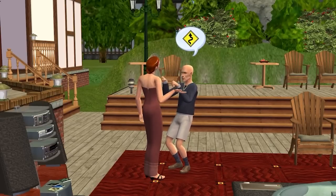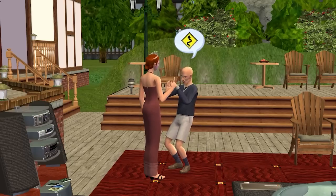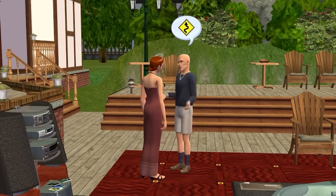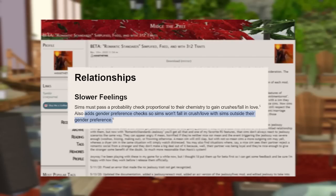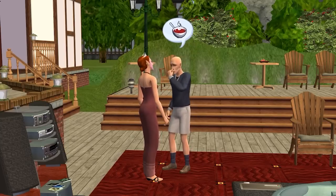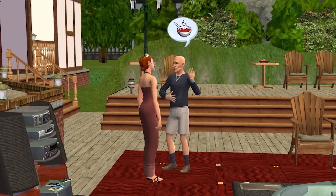As far as I can tell, this mod is compatible with ACR so you should be able to use both without any issues. If you use Midge the Tree's Romantic Standards, you basically already have the second half of Maris' mod — the slower feelings mod that is part of Midge's Romantic Standards adds a check that prevents sims from crushing or falling in love outside of their gender preference. All the mods I mention are linked in the description.